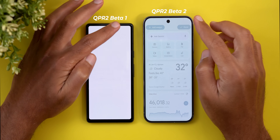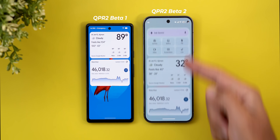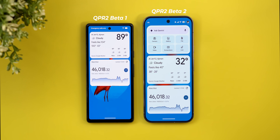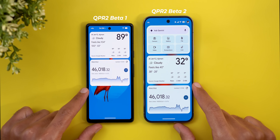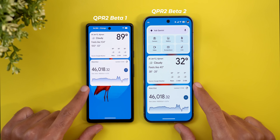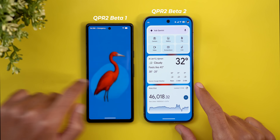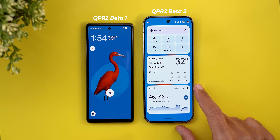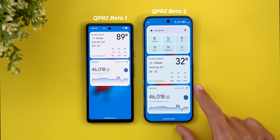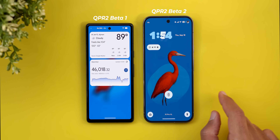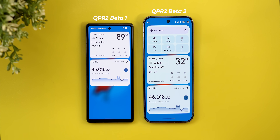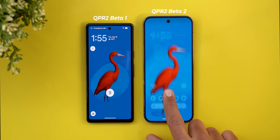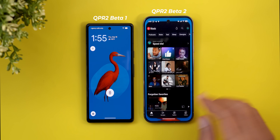When you tap the done button on both devices, you will see a slightly better animation on Beta 2. Here is how they look side by side — Beta 2 takes a little bit more time to do the transition, but it doesn't suffer from the same bug as Beta 1, where the wallpaper appears unblurred right after tapping done. The blur effect works on the newer version without a problem.